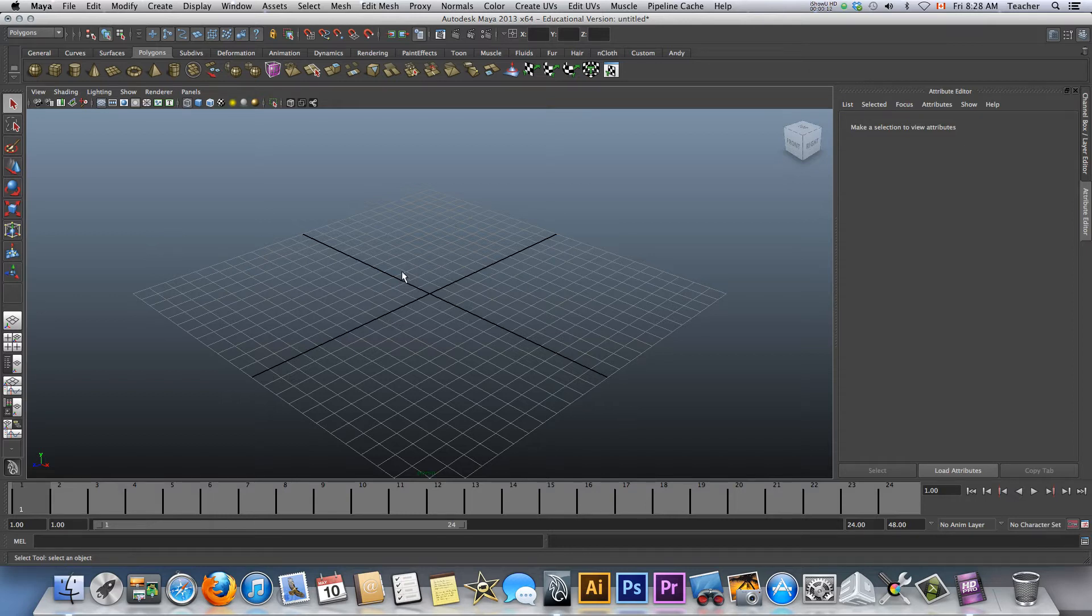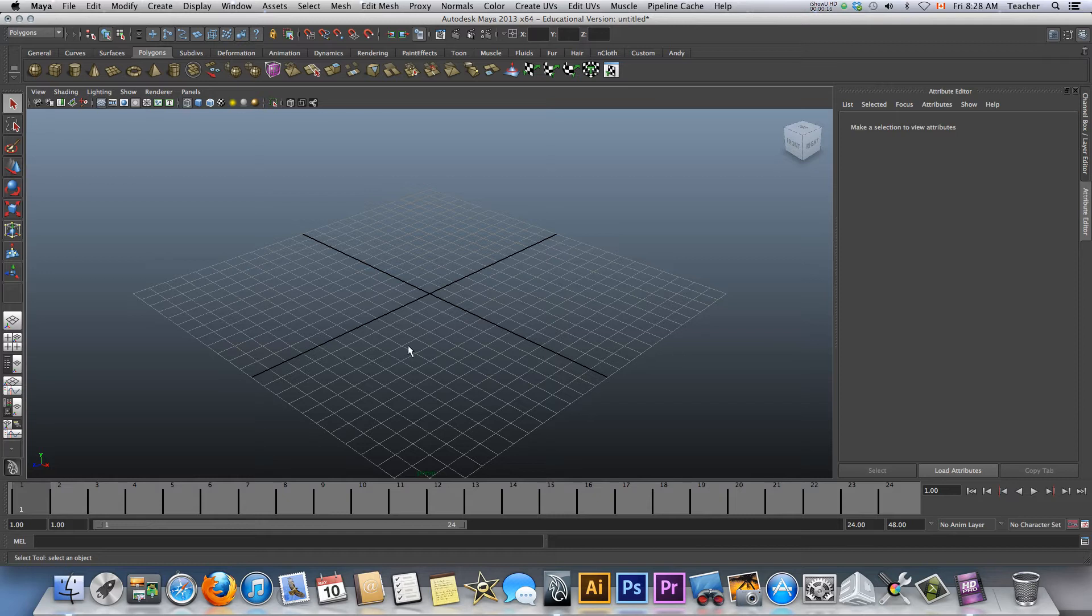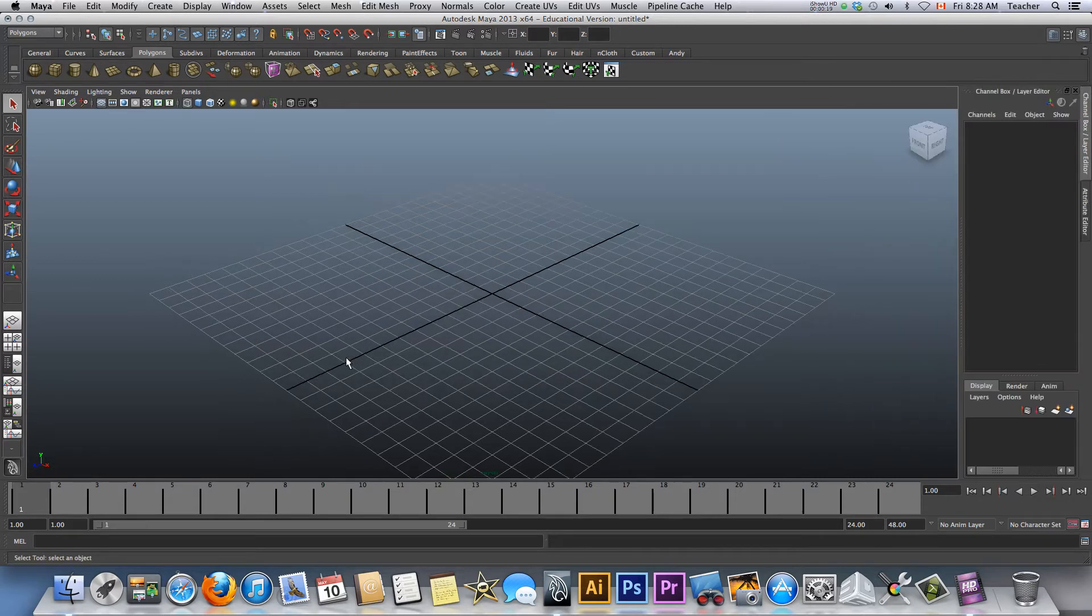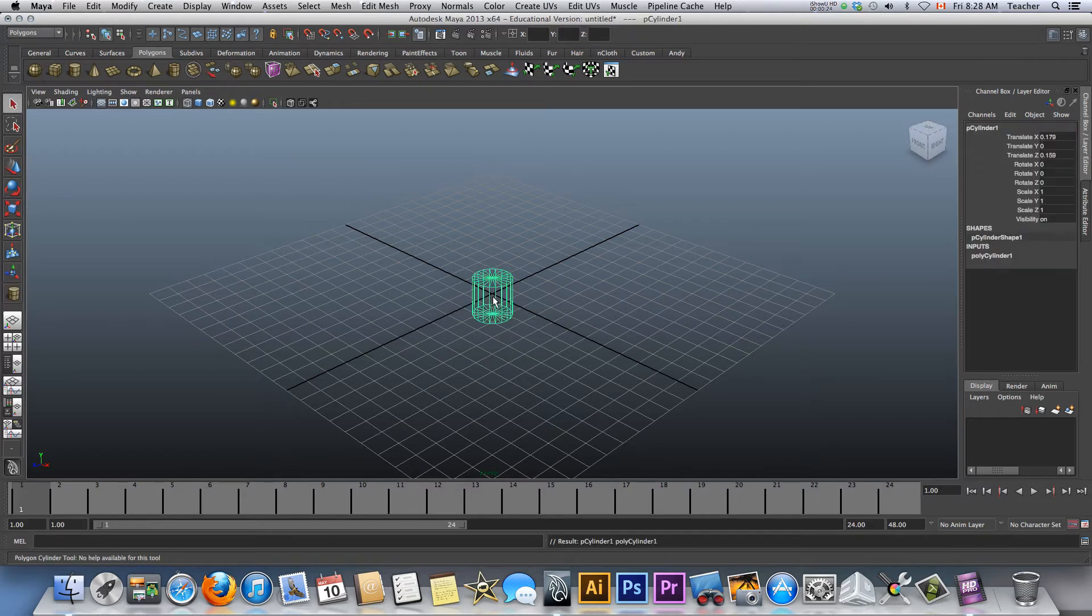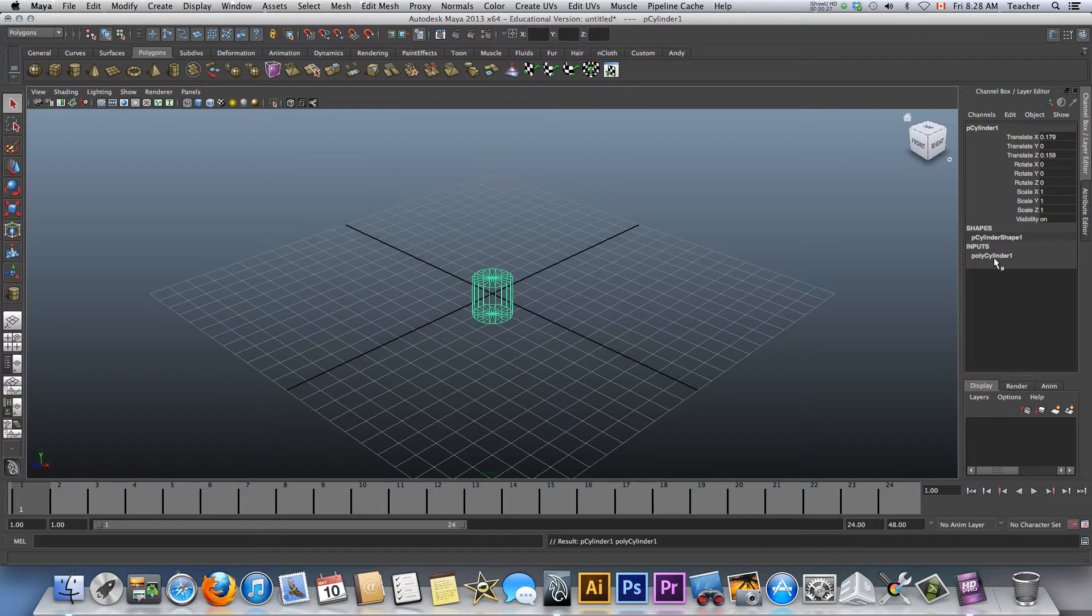Notice that my screen has the perspective view and an attribute editor. Not a problem. First and foremost, I'd like you guys to change it and go into the channel box. The channel box, for example, will give you information as to translation, rotation, scale, and the information here as well.